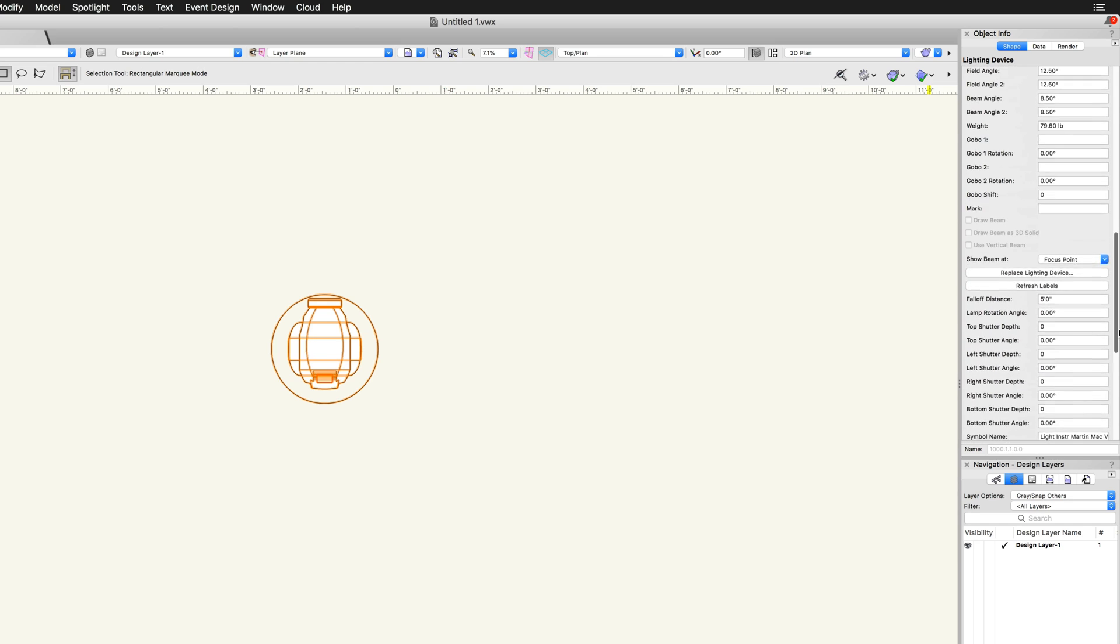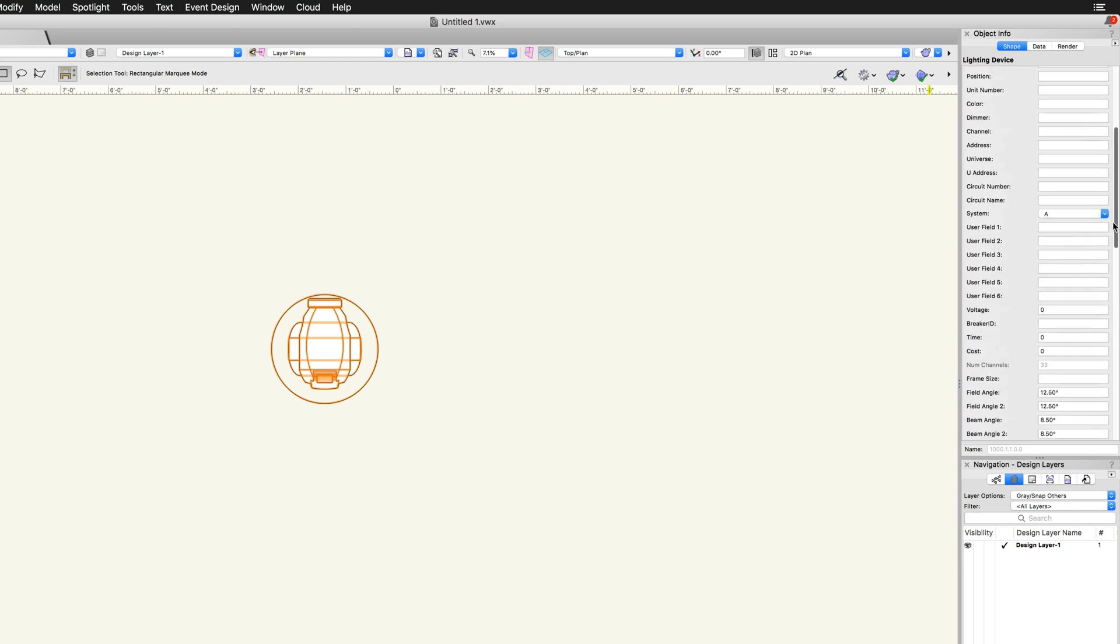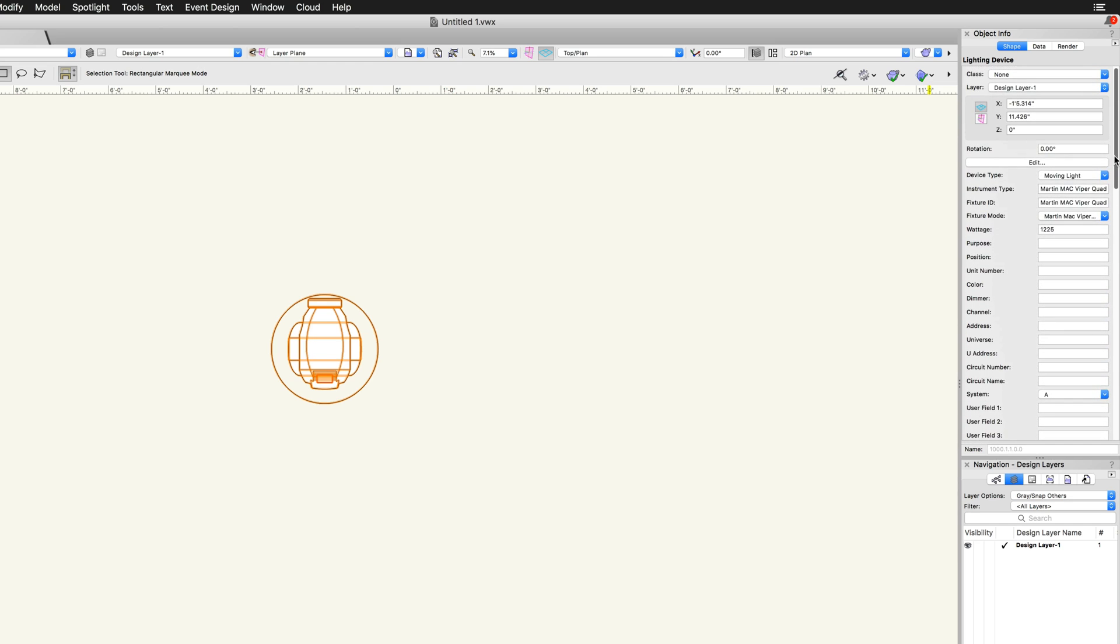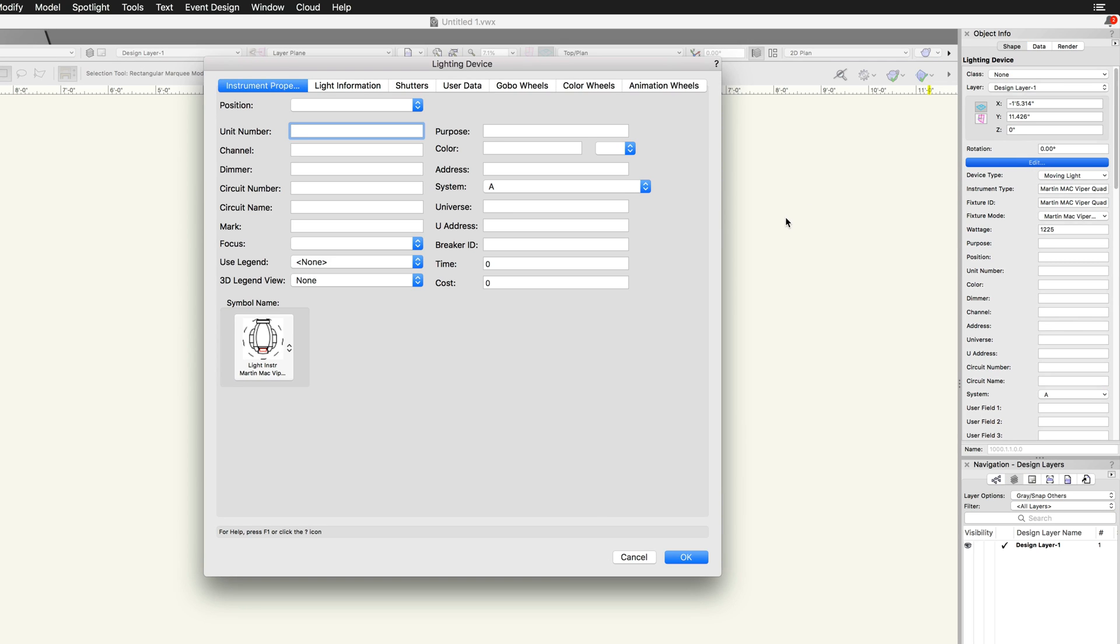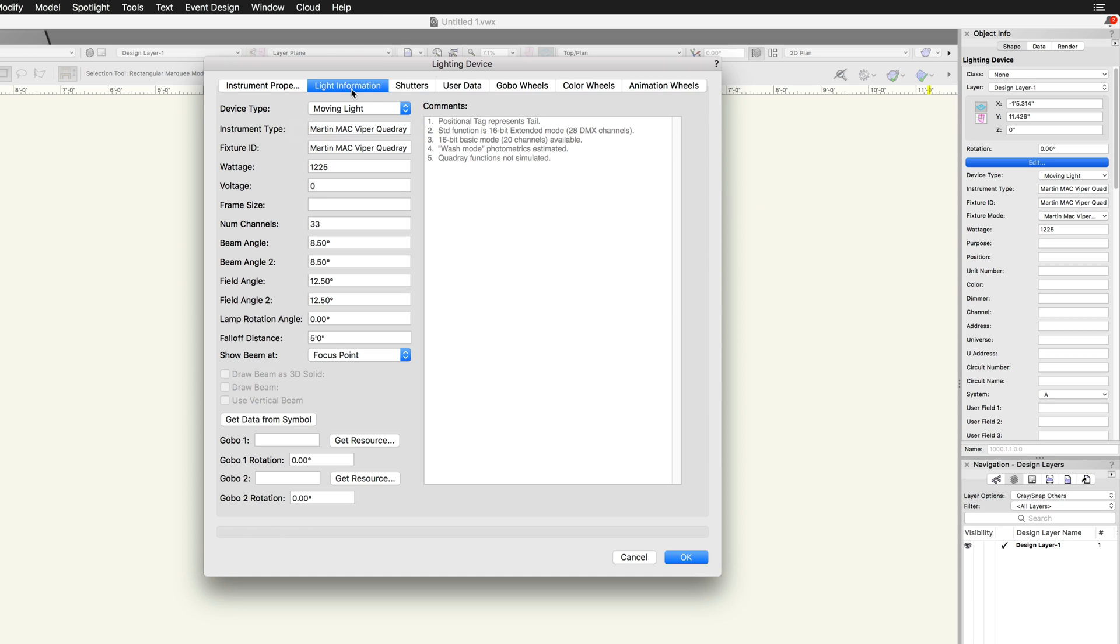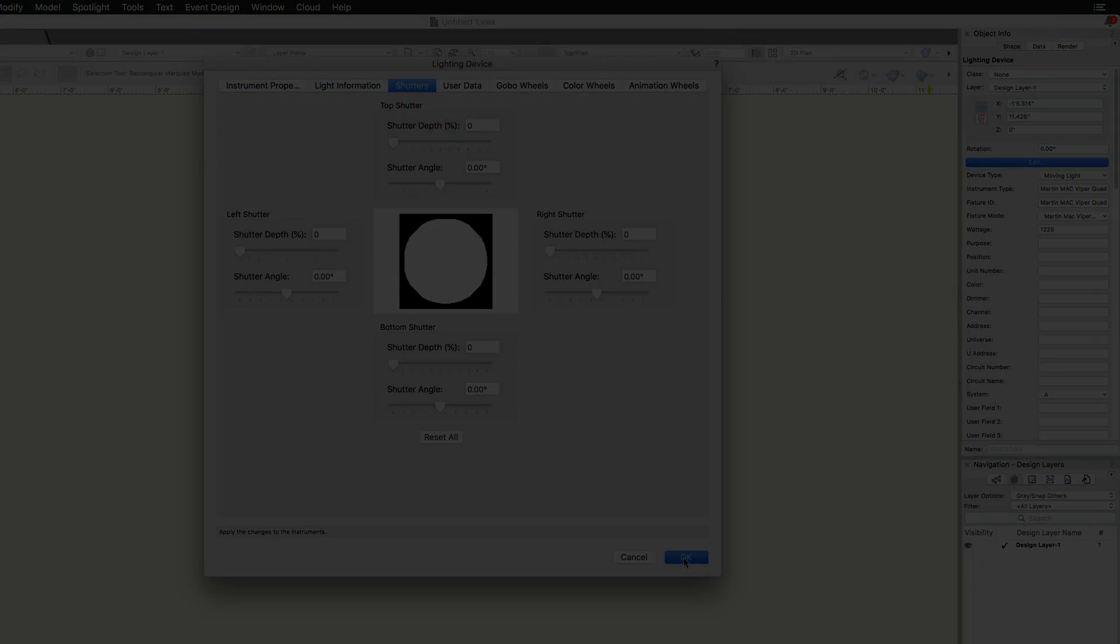All settings can be configured by clicking the edit button in the object info palette. This will open the lighting device dialog box, where the different settings are divided into different tabs, such as instrument properties, light information, and shutters. We will cover these different settings in more detail in another video.